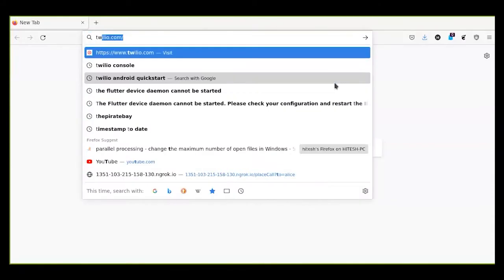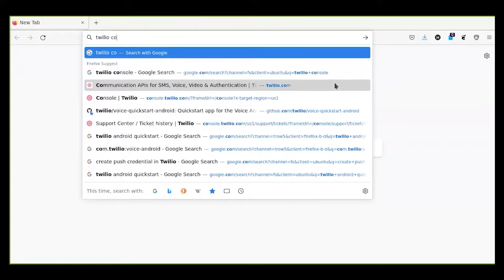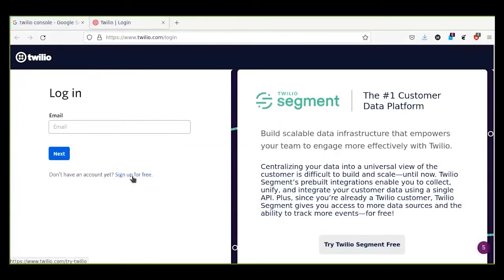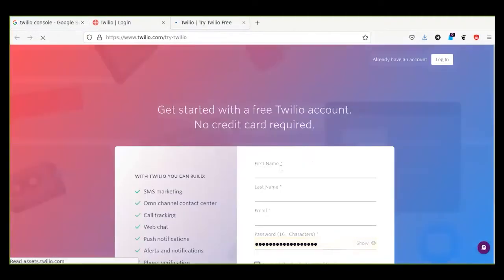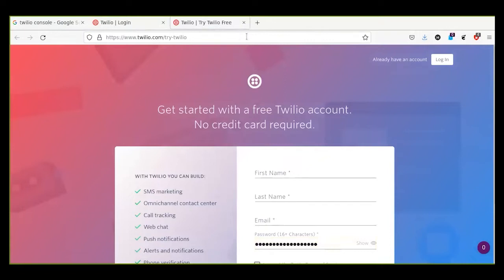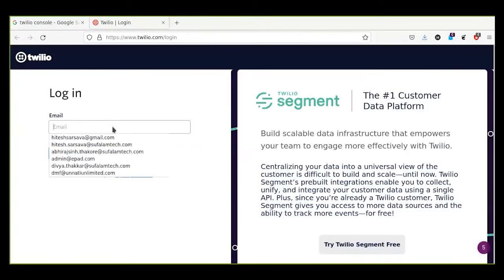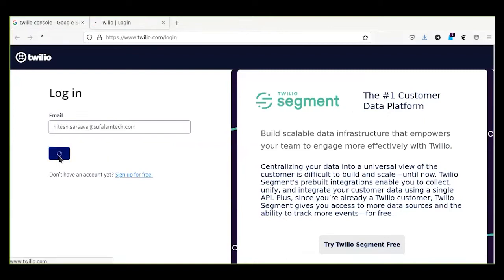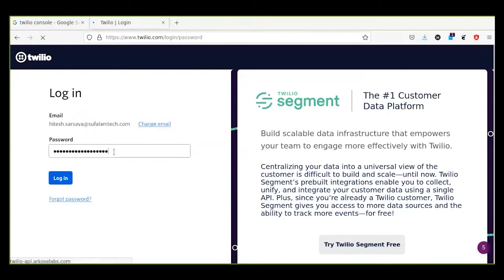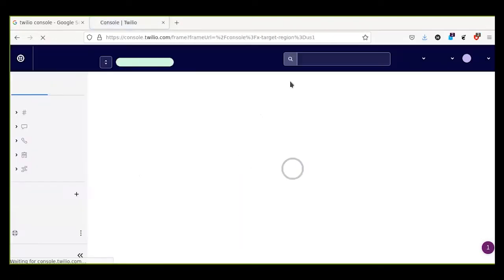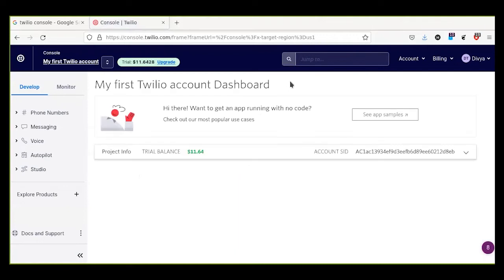Now let's get started. Here we will create an account in the Twilio console. From here you can sign up for free — it requires your first name, last name, email, and password. I already have an account so I will just log in. This is the Twilio dashboard.